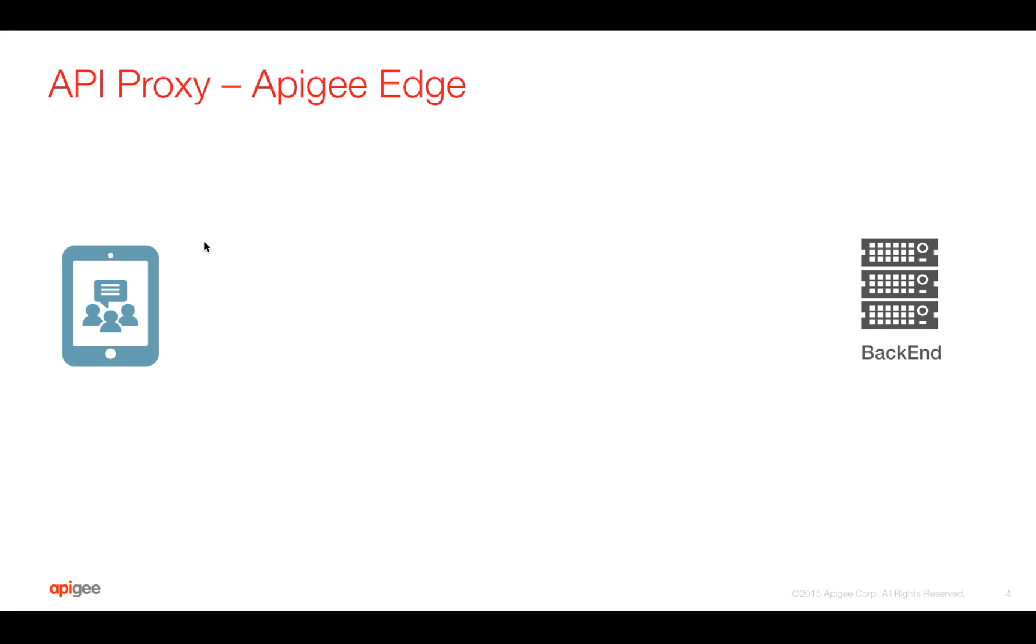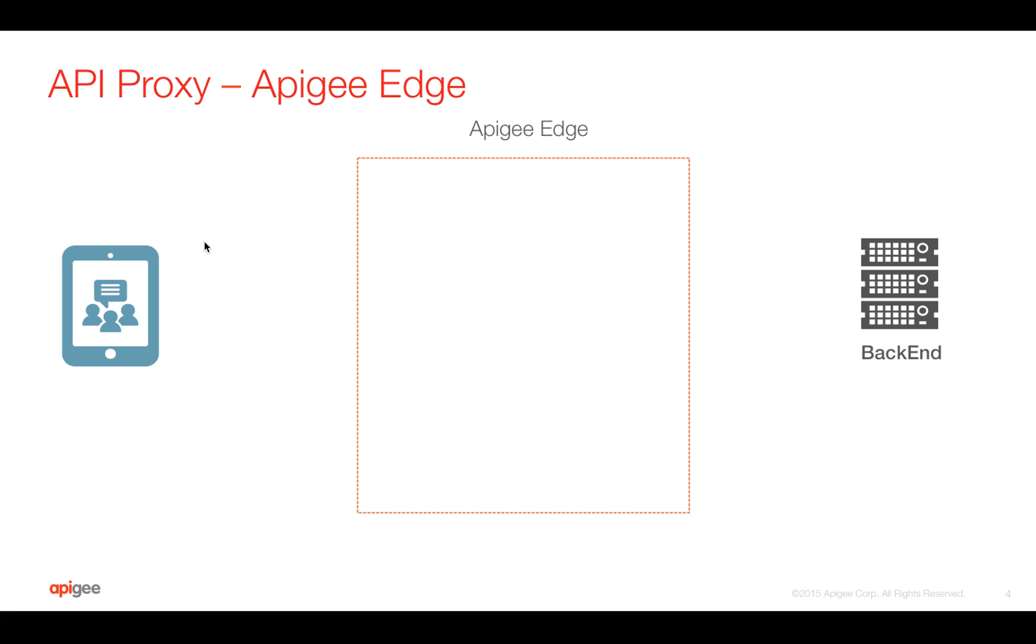But to do API management, you need an API layer, which you can leverage for API management functionality. That's where exactly Apigee Edge fits in. So you can do API management in Apigee Edge without even changing your legacy services or your backend systems, which are built over time.